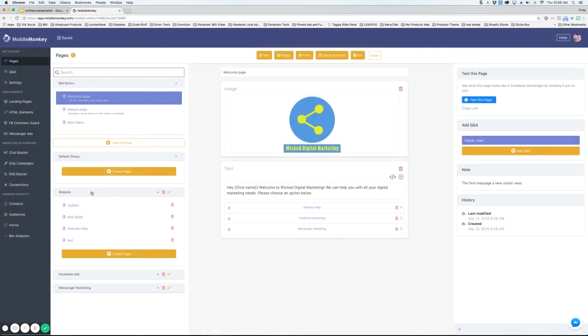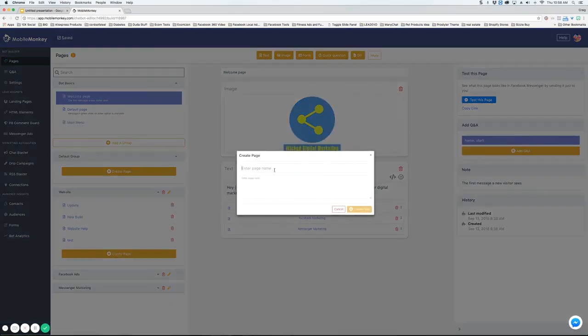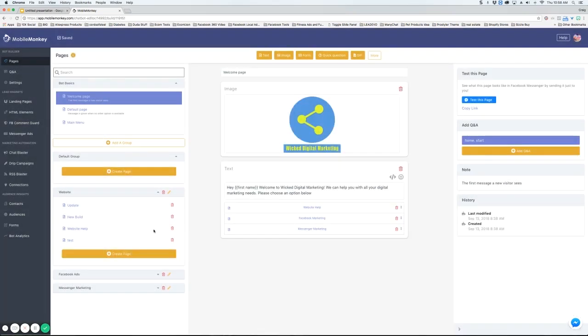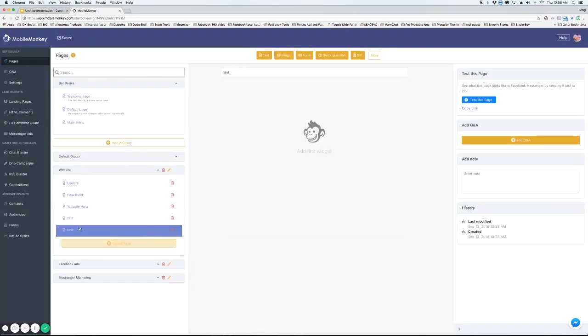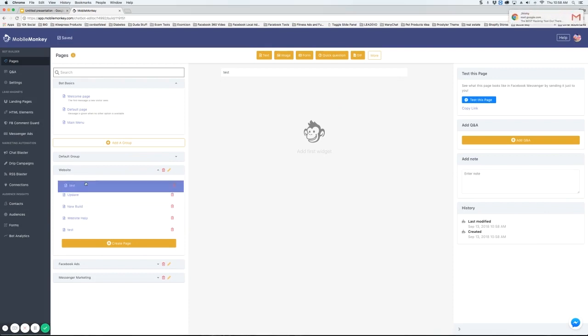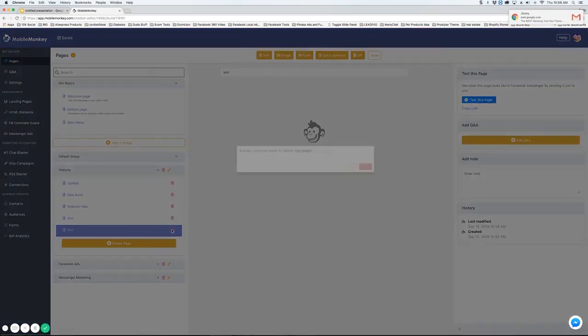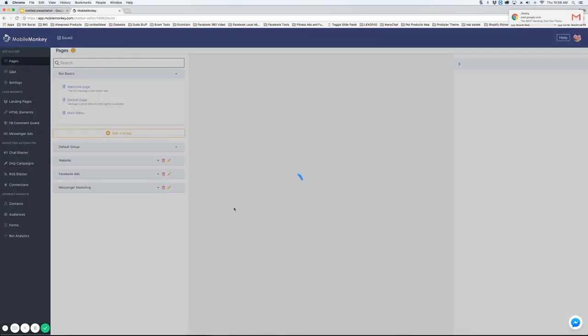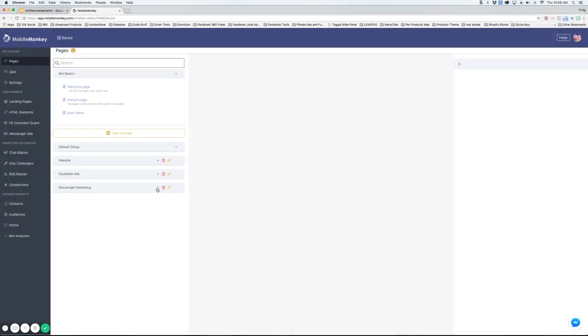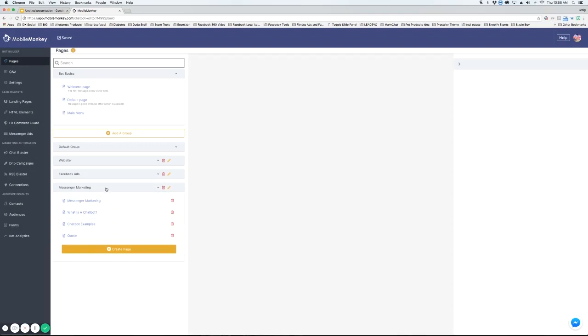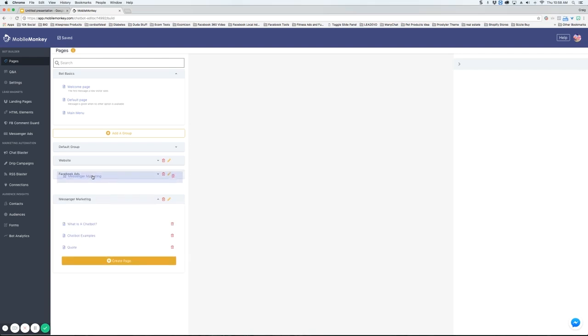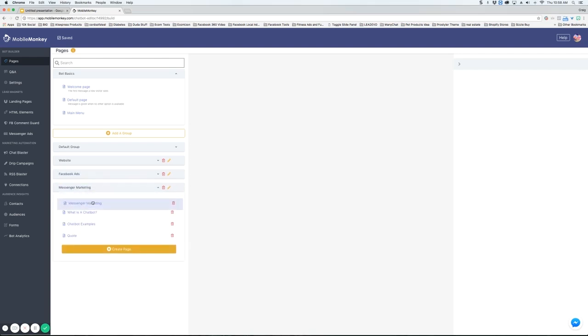Then you can open up the group and click create page. Here you will name the page. You can put a description if you'd like and then create page. That's going to add it in here. Once it's in here you're able to drag it up and down to further organize it. You can also delete the page by simply clicking the trash can and you can delete the group. You can also drag pages between groups. So I could take this page and I can move it into this group if I wanted to.